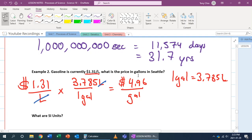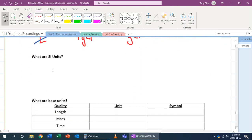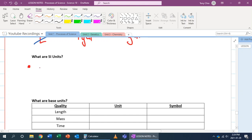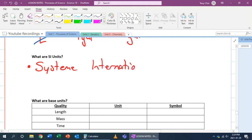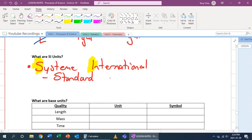That is unit conversion in a nutshell. But what about SI units? SI units are a system of units we use in science. Because there are many different types of units, we need a standardized system that scientists around the world all understand regardless of language. SI stands for Système Internationale, which is French for the International System.